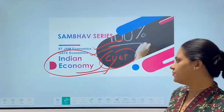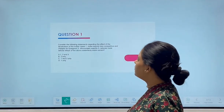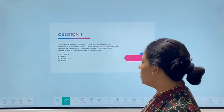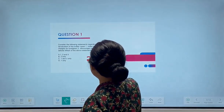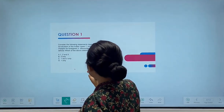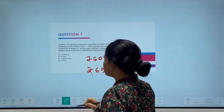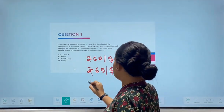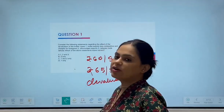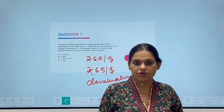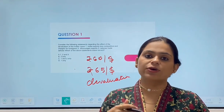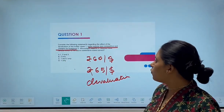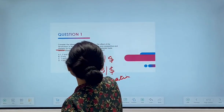Let's start with the first question. Consider the following statements regarding the effect of devaluation of the Indian rupee. What is devaluation? Suppose if your currency is rupees 60 per dollar, and the exchange rate now becomes rupees 65 per dollar — for every dollar you have to spend more rupees. This is called devaluation of the currency. When your exchange rate increases from 60 to 65 per dollar, that is called devaluation.